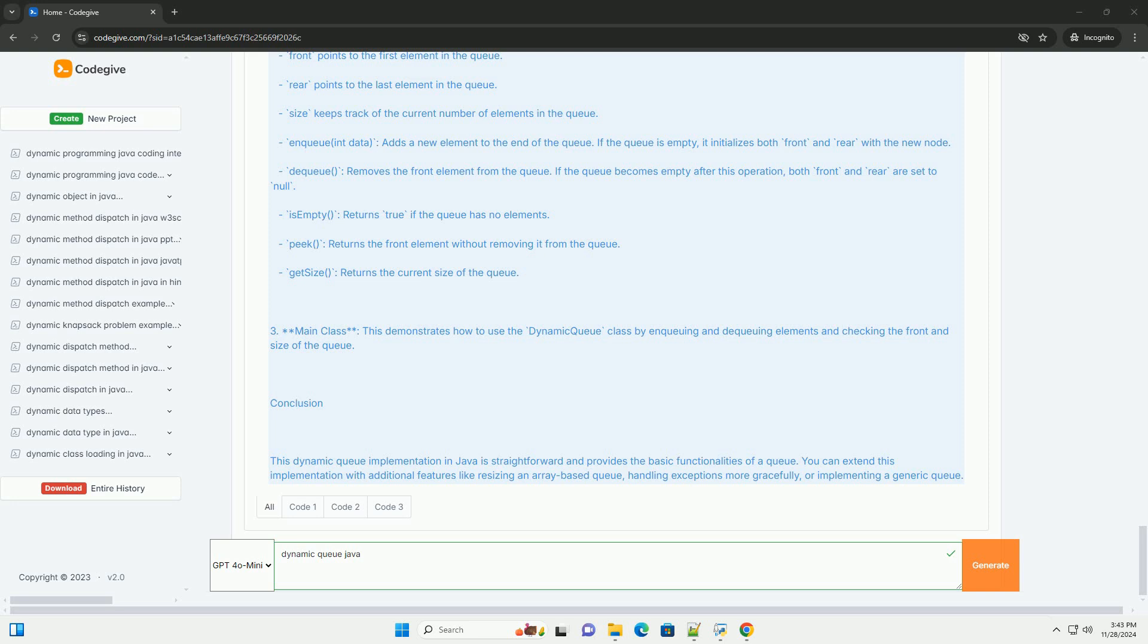Enqueue adds a new element to the end of the queue. If the queue is empty, it initializes both front and rear with the new node. Dequeue removes the front element from the queue. If the queue becomes empty after this operation, both front and rear are set to null.